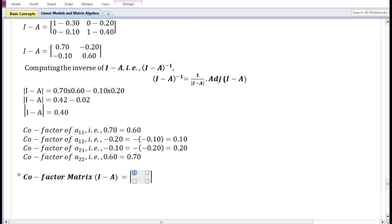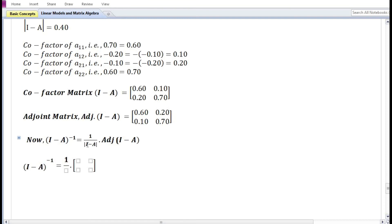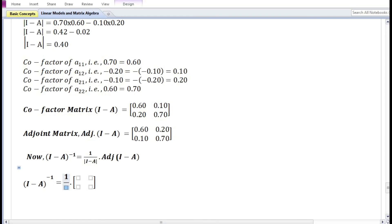Now let us arrange the cofactors in a matrix: cofactor of a11 is 0.60, cofactor of a12 is 0.10, cofactor of a21 is 0.20, and cofactor of a22 is 0.70. The adjoint matrix of (I - A) is the transpose of the cofactor matrix, obtained by interchanging rows and columns. Substituting the determinant of (I - A), which is 0.40, and the adjoint into the inverse formula.